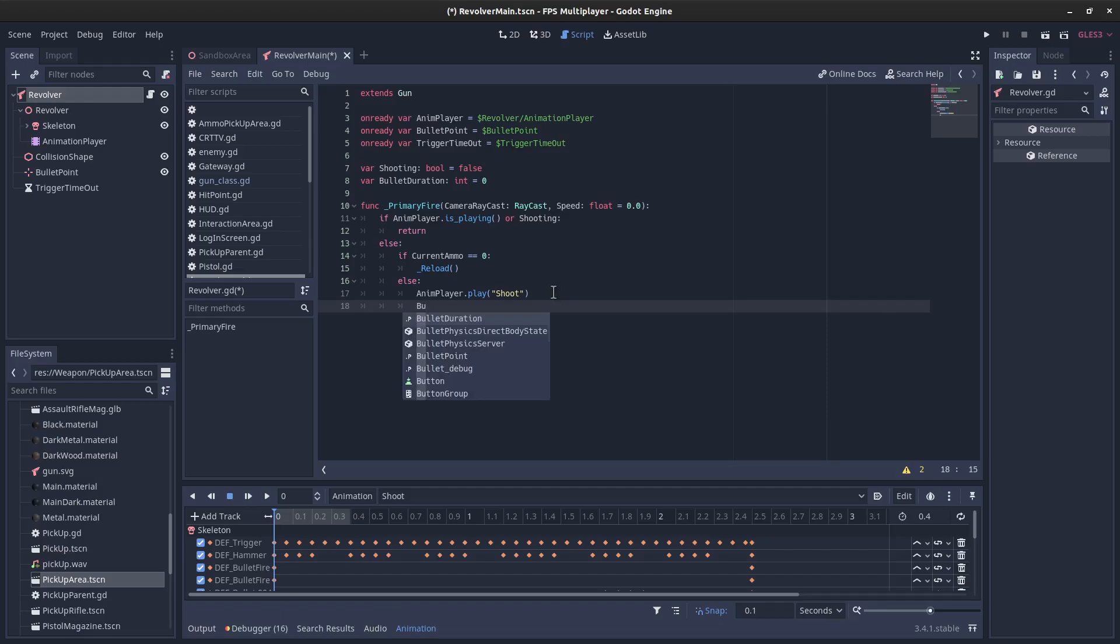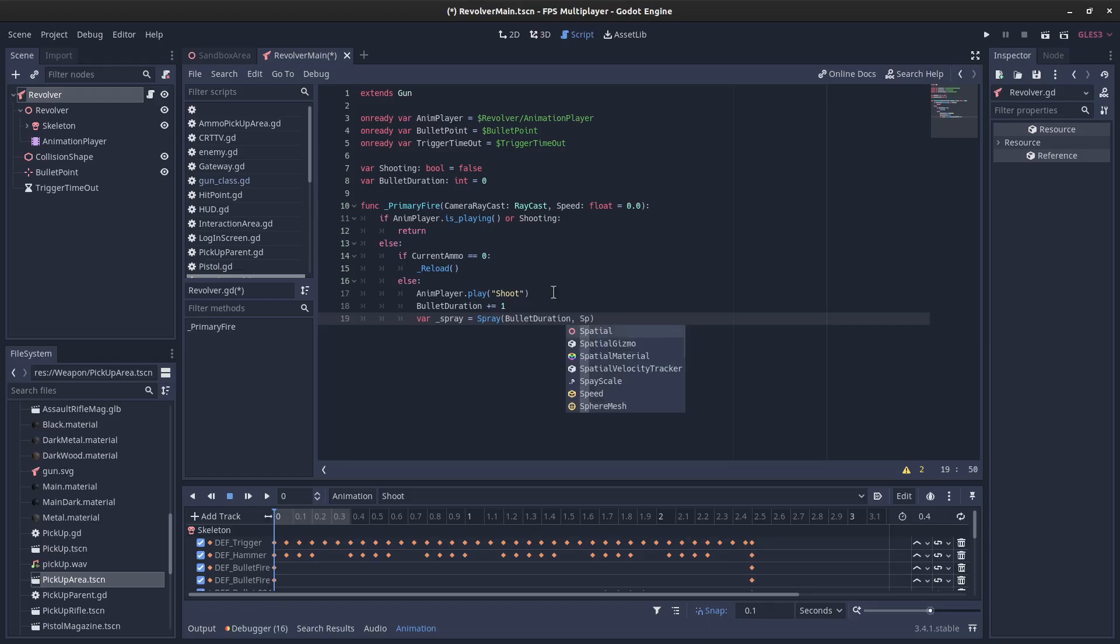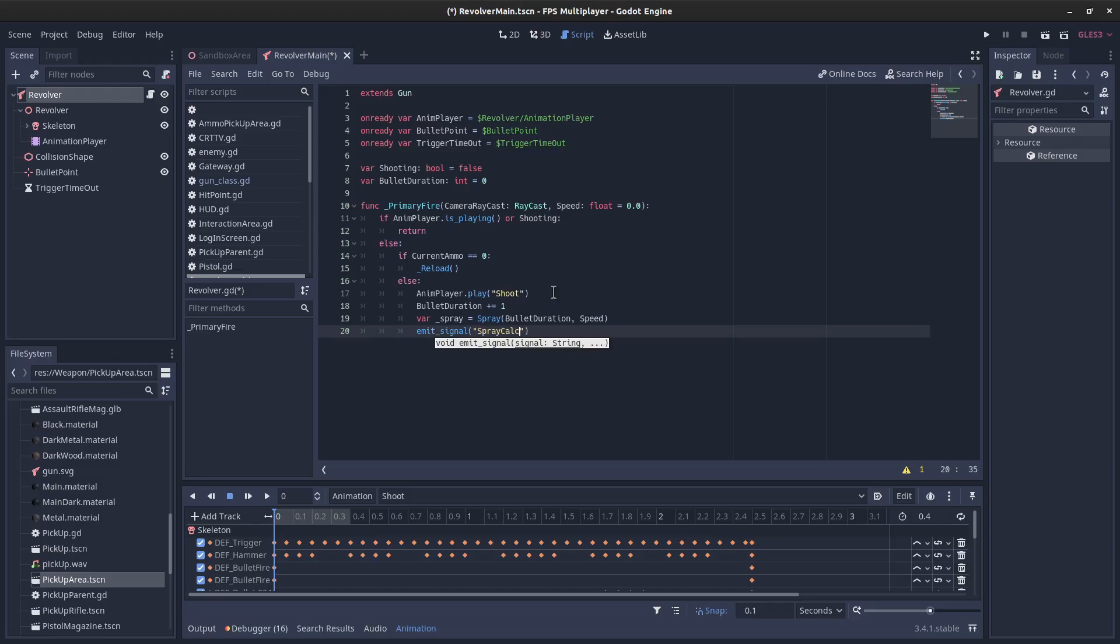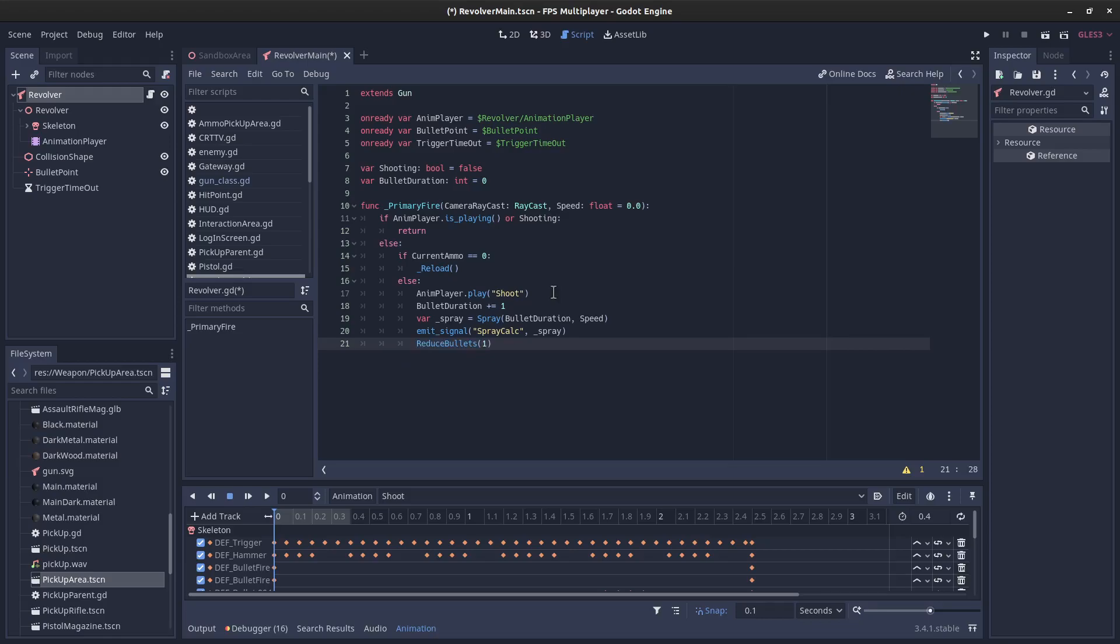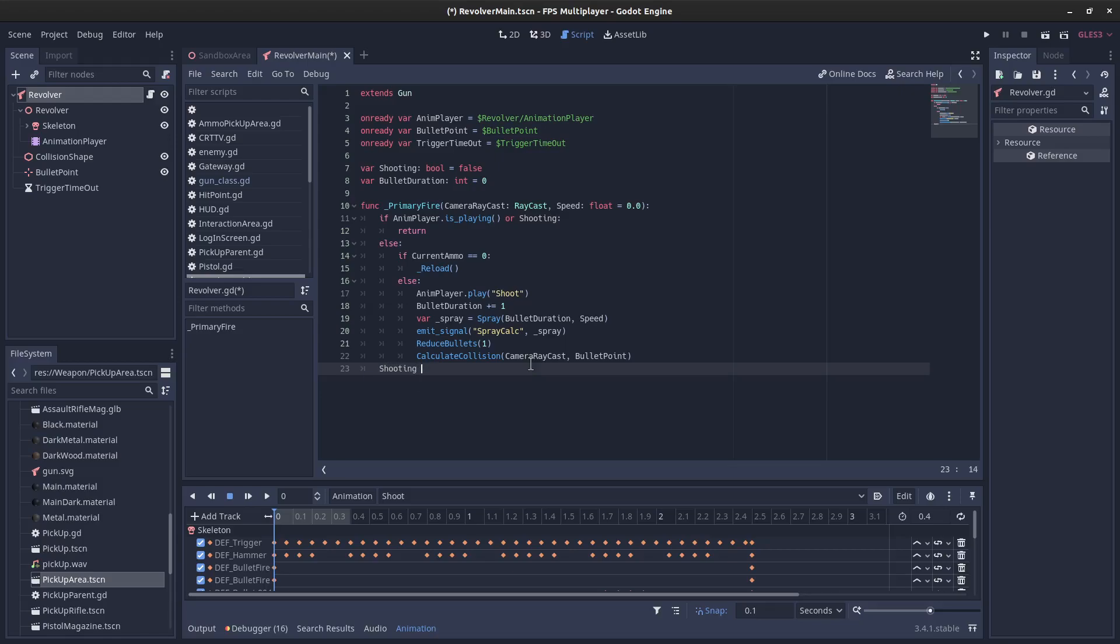And we're going to increment our bullet duration and then we'll call spray, and that takes the bullet duration and the speed at which we are traveling. And then we'll just need to emit that signal as well so that the player's camera will shake. So this is called spray calc. And we'll include the spray calculation. We don't have any sounds to play so we can't do that either. We will reduce the bullets by one and we will calculate the collision and we'll pass in the camera ray cast and we'll pass in the bullet point. Shooting can be set to true.